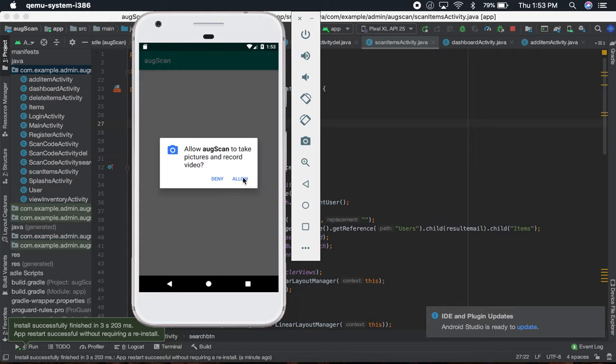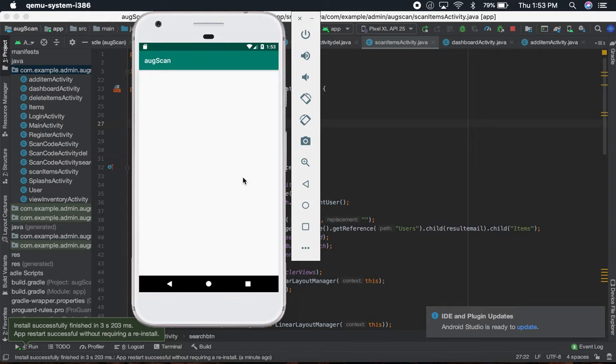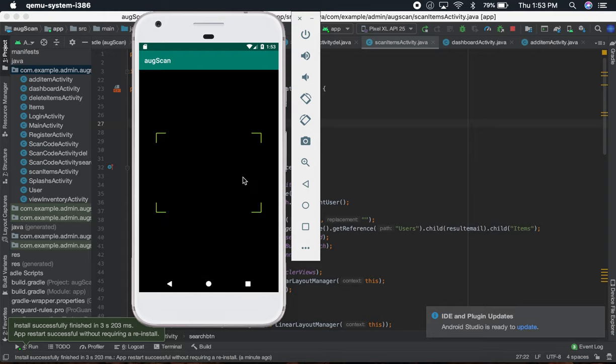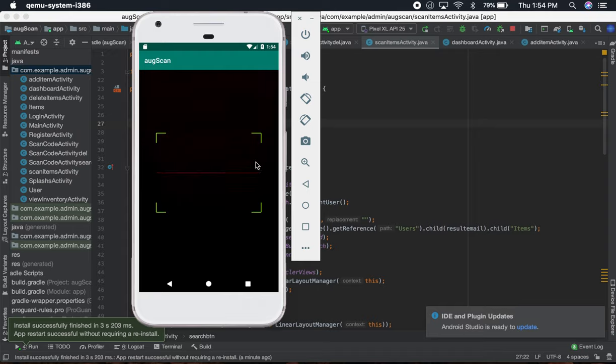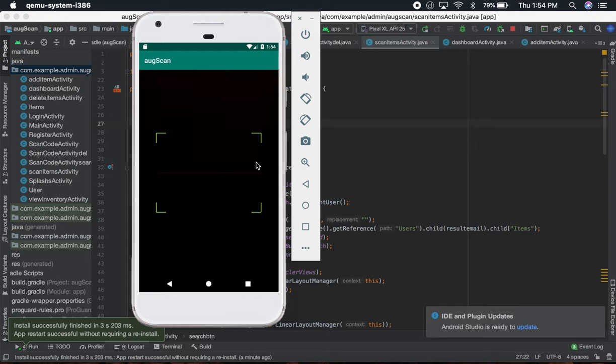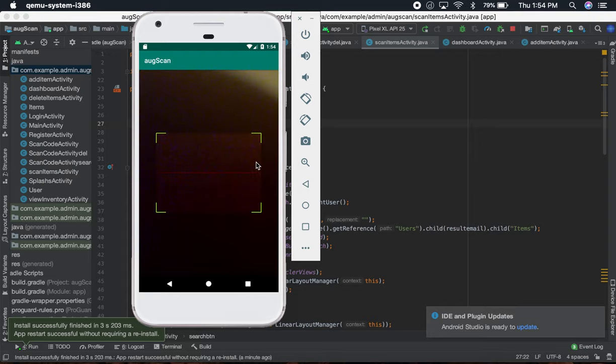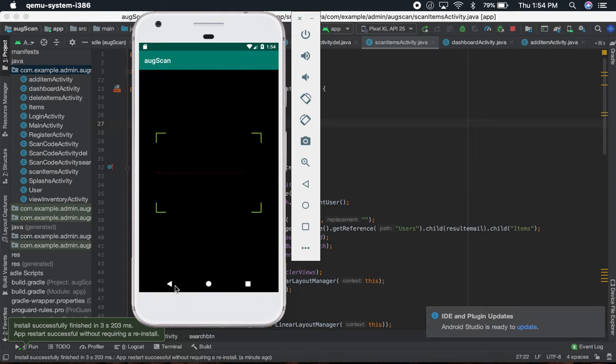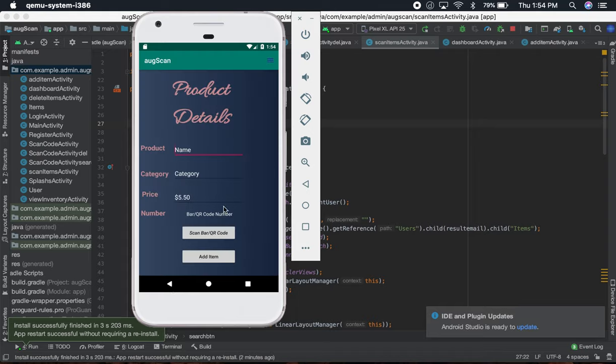It's going to ask you to allow it. Since I have put my hand on the camera, it's not showing anything, but if I open it, it's going to scan the barcode and go back.